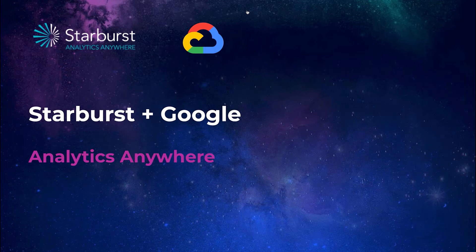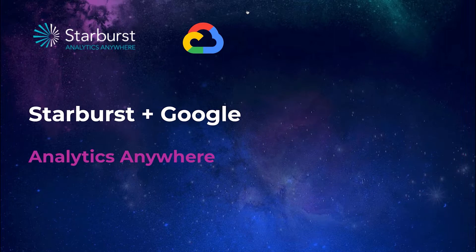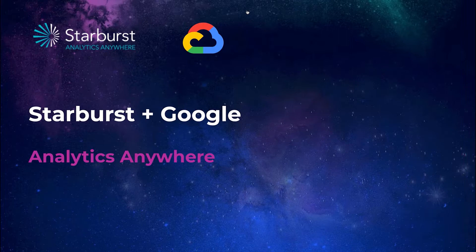Hi, and thanks for listening. I'm super excited to cover an introduction to Starburst, the analytics engine for the data mesh. We unlock the value of distributed data by making it fast and easy to access data, no matter where it lives.